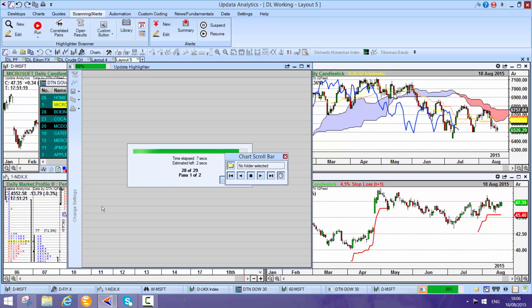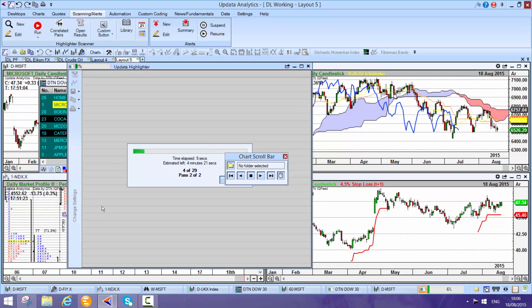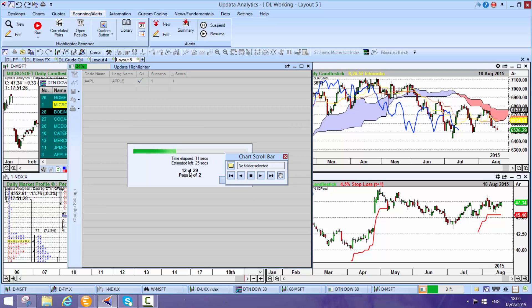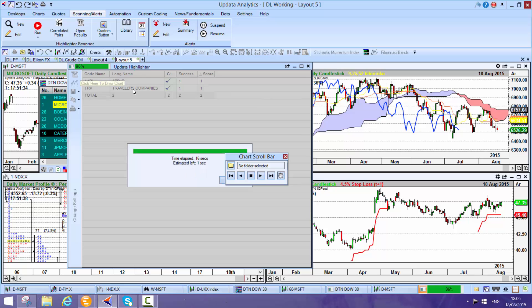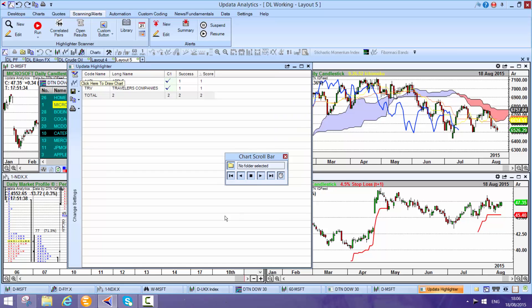What we're doing is running through, passing through the data, a different series of criteria. I'm seeing already that Apple's coming to my list, Travellers, and there won't be many. Normally, if I scan the S&P 500, there's only a handful of stocks that meet quite demanding criteria. Here we see two.